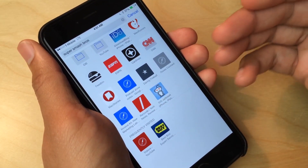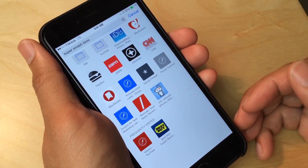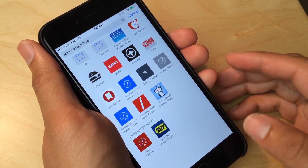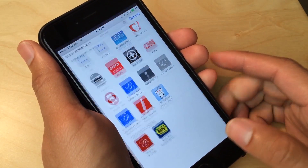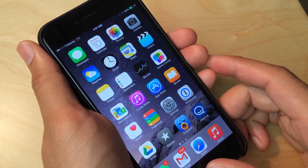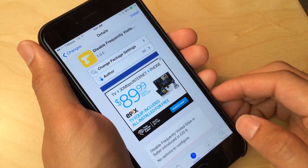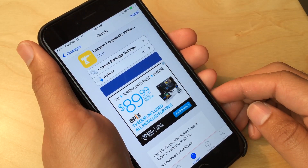But what if I just don't want any sites to appear here at all? What can I do? Well, there is a new jailbreak tweak I'm going to show you that allows you to do just that. Disable Frequently Visited.